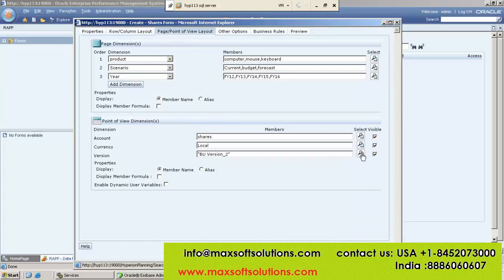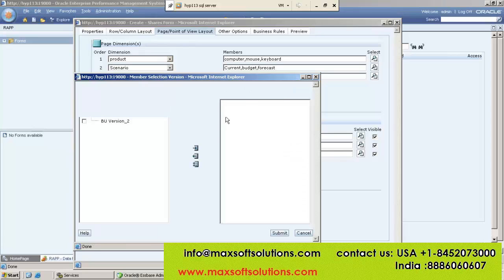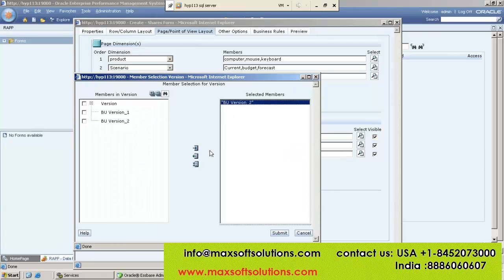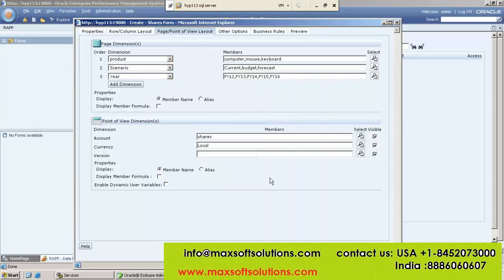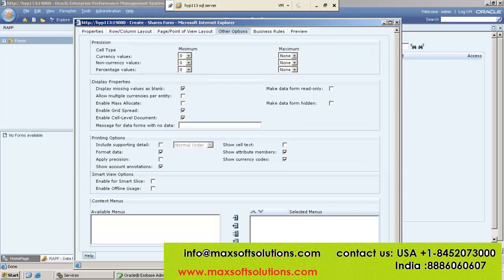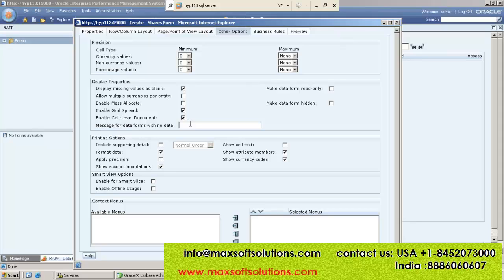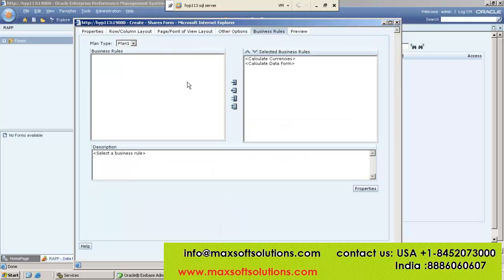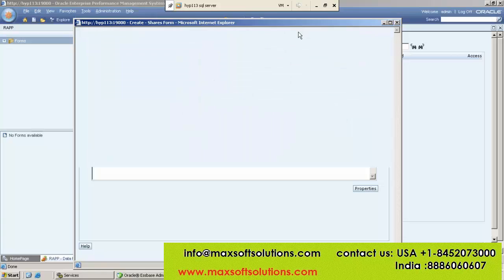Suppose I will remove one dimension — let's see what will happen. I'm removing one dimension, not selecting anything. Now go to Other Options — Other Options is like Essbase Excel options, same like that. It is optional. Go to Business Rules — Business Rules means like Essbase calculation scripts. If you write any business rules you can designate them here.